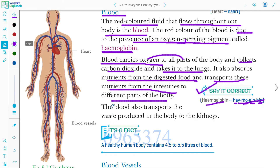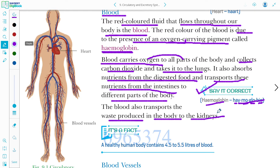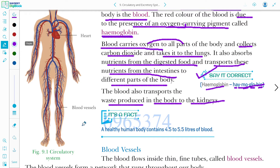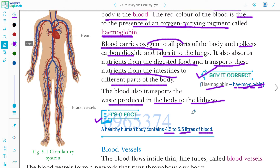The blood also transports the waste produced in the body to the kidney. It is a fact that a healthy human contains 4.5 to 5.5 liters of blood.